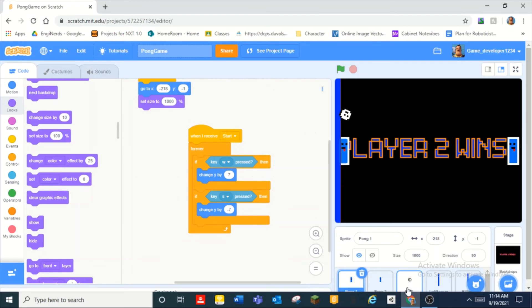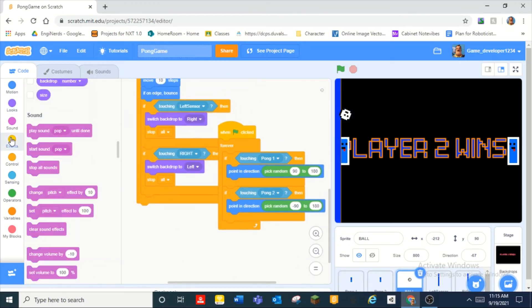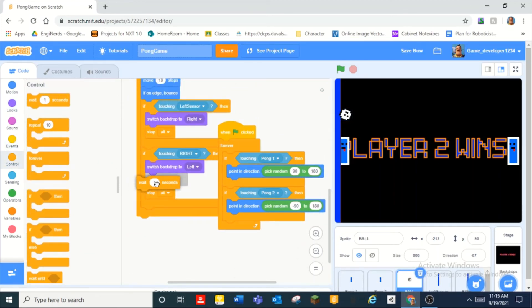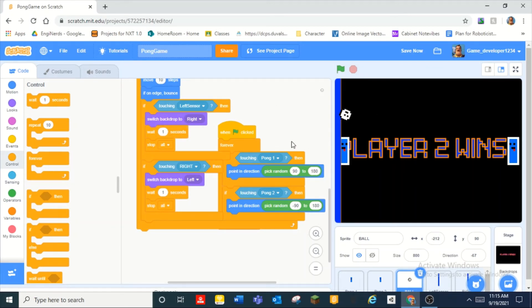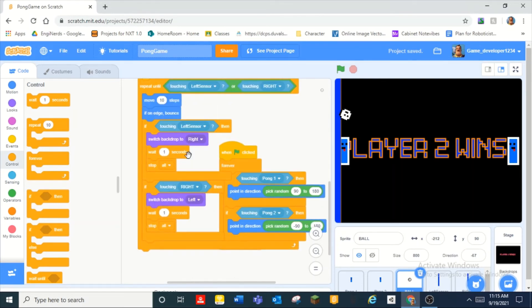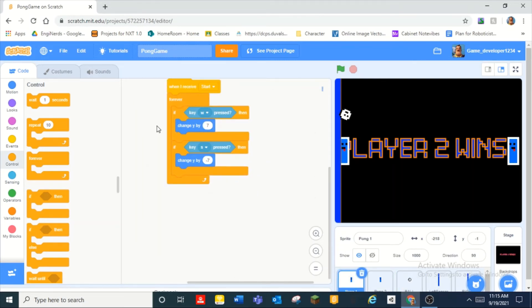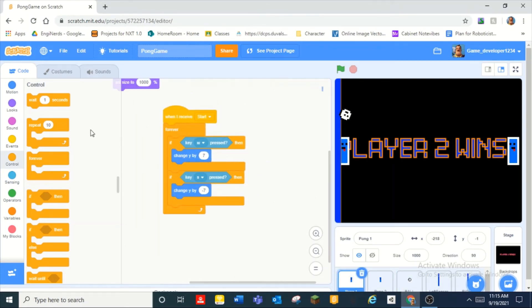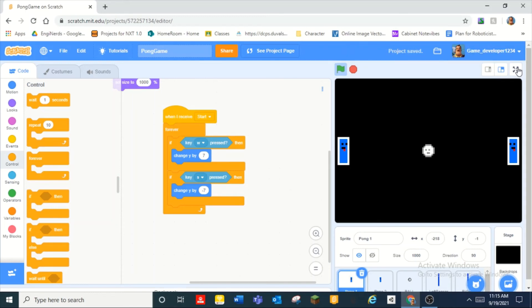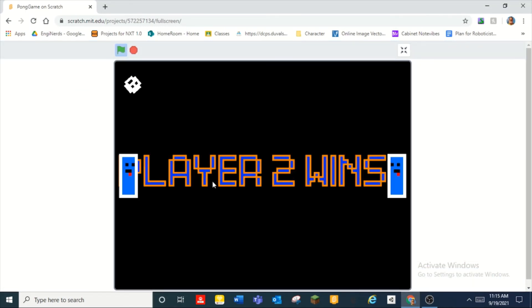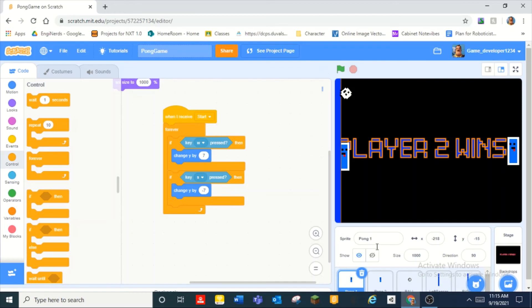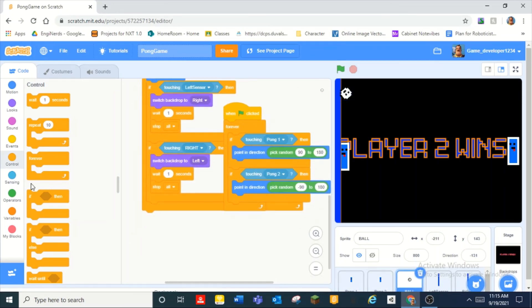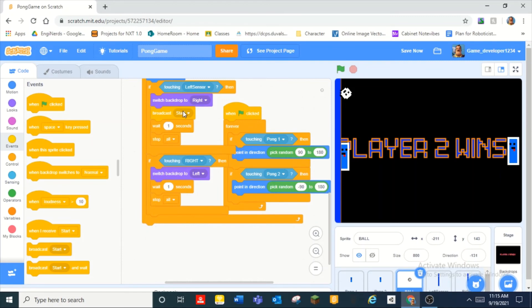Also here we can add a wait one second and what we can do is do here whenever you start okay we can do that and so it'll say player two wins right. And then over here also broadcast left.